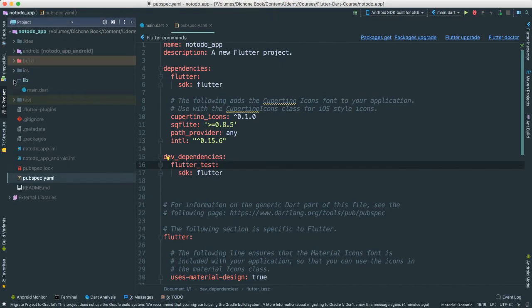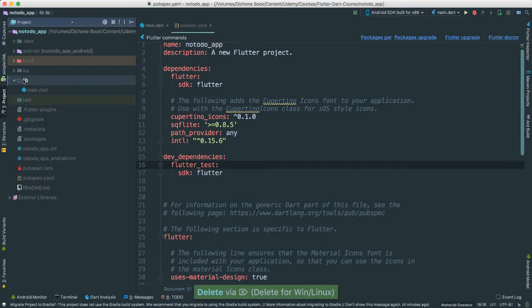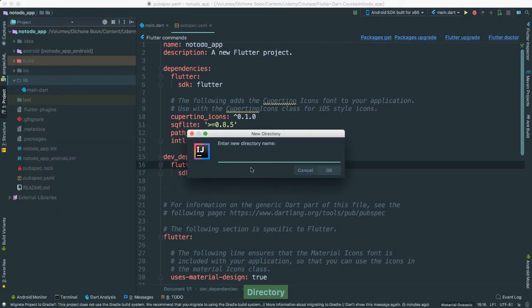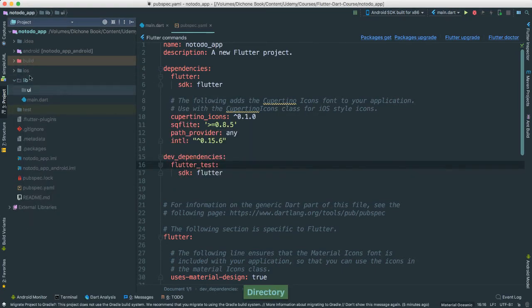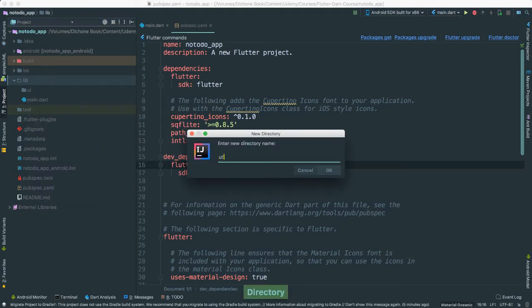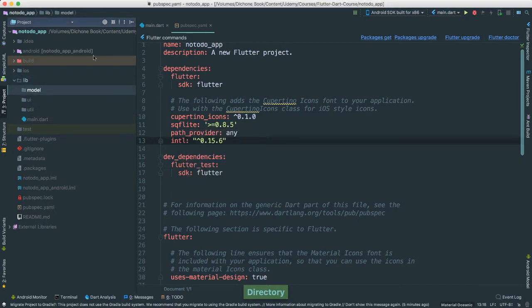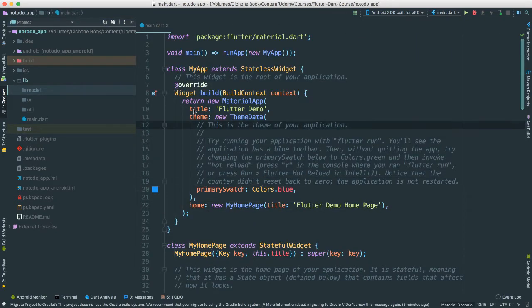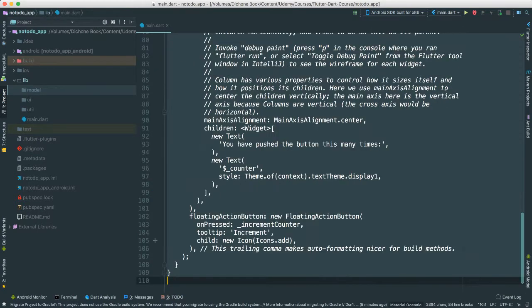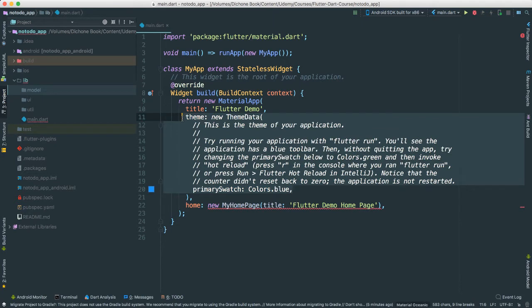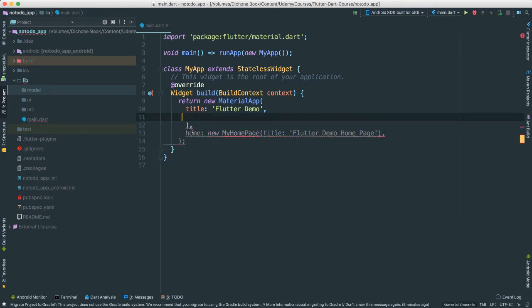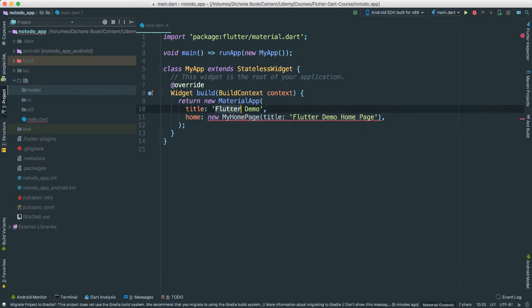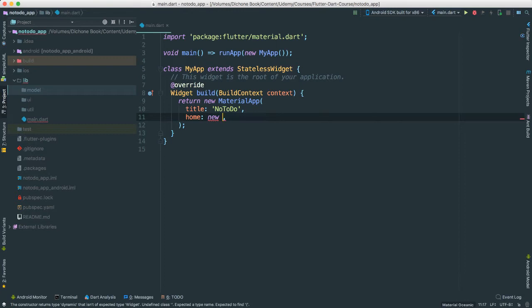The next thing we're going to do - let's go to test here and get rid of this test. I'm not going to be using this anyway. Instead of our lib here, I'm going to create a few other packages. First one is going to be UI, then util, and model. So that way we organize our code. Let's get rid of most of this in our main. I'm going to change this to no to do and call a new home.